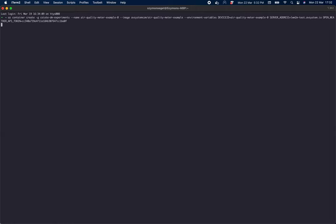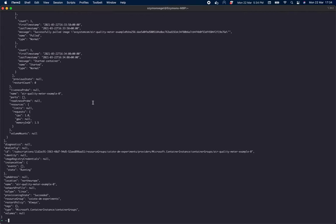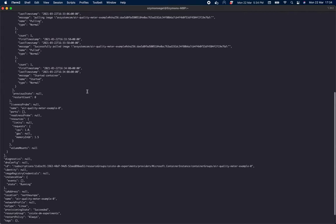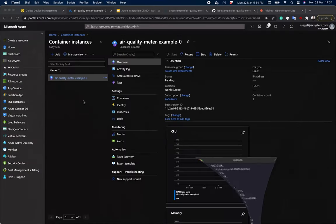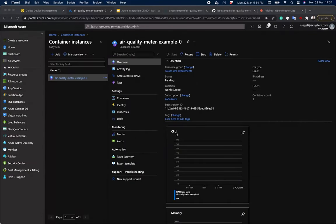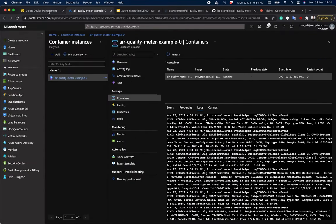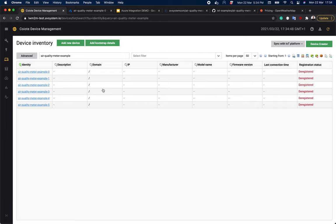So let's hit enter and wait. Once it's done, we will get a JSON payload, which simply describes what we can see when we click on our device in the container instances. Now we can go back to Coyote and after hitting refresh, we will see that our device is now registered.